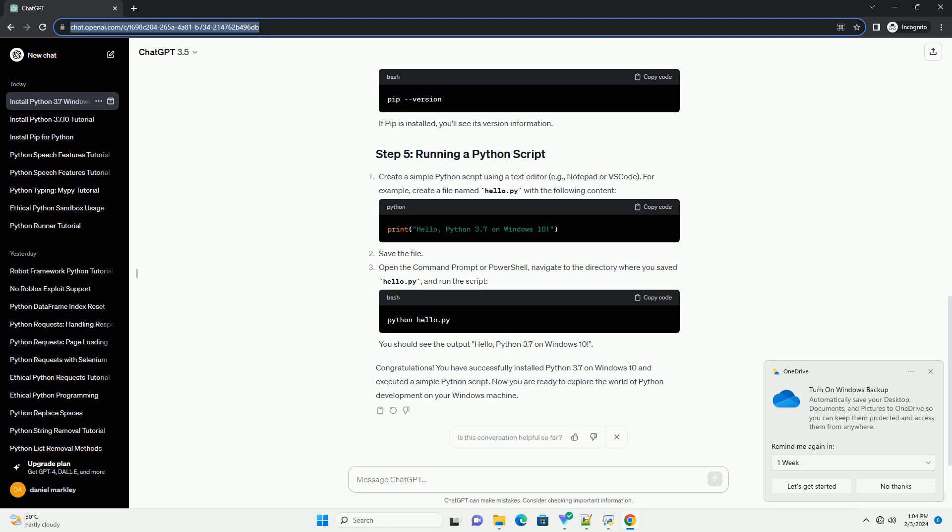Click on the installer link to start the download. Once downloaded, locate the file — typically in your Downloads folder — and double-click to run the installer. In the Python 3.7 setup window, check the box that says 'Add Python 3.7 to Path'. This option is essential for easily running Python commands from the command prompt. Click 'Install Now' to begin the installation. After it completes, you will see a screen saying 'Setup was successful'. Ensure the checkbox 'Disable path length limit' is selected, then click Close to exit the installer.